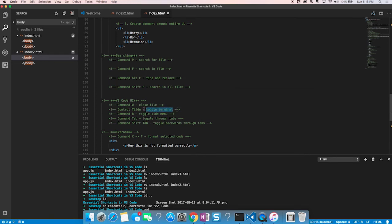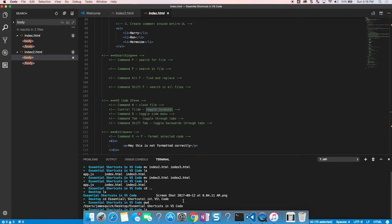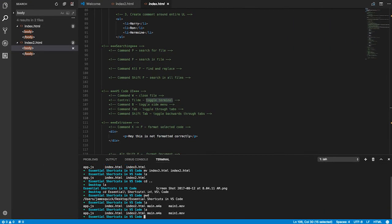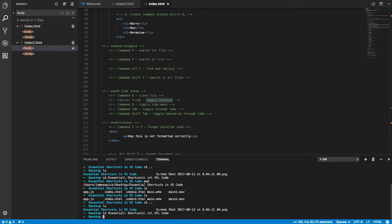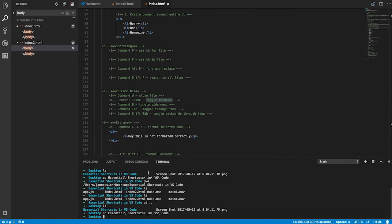Visual Studio Code has a built-in terminal at the bottom where you can run commands like LS or CD — all the things you'd do in a real terminal window. This is really handy for web development tasks like starting a server, compiling files, or converting Sass to CSS. Since the terminal takes up screen space, use Control+Tilde to toggle it open and closed — pop it in when you need it, hide it when you don't.